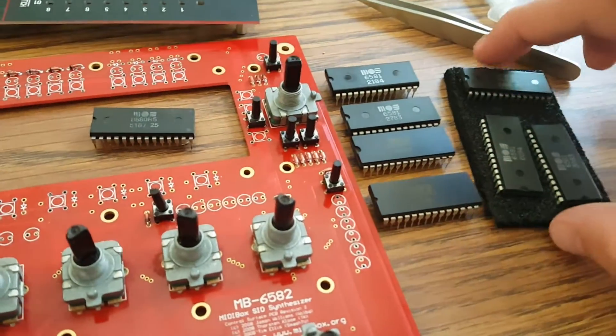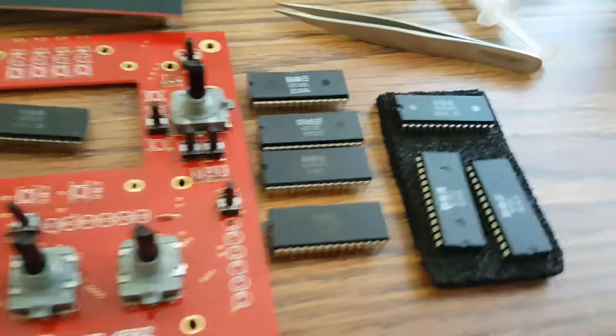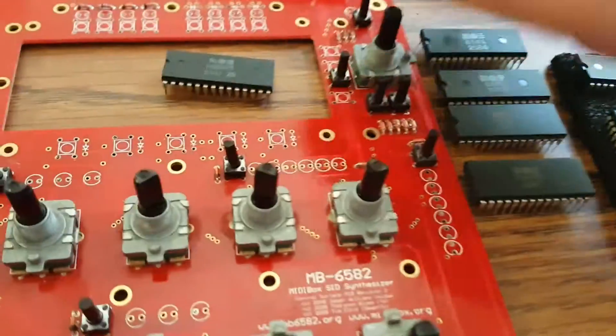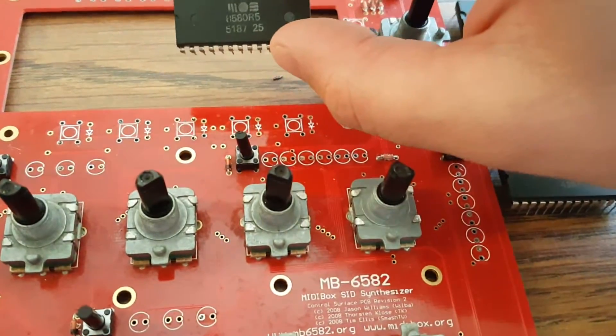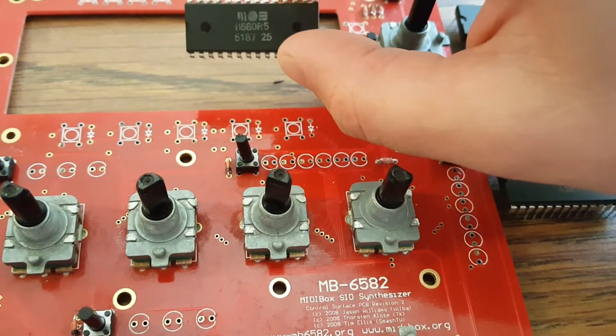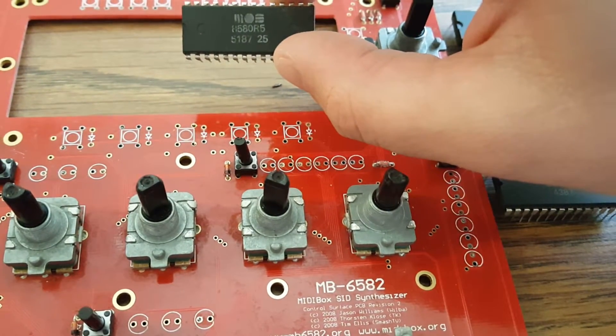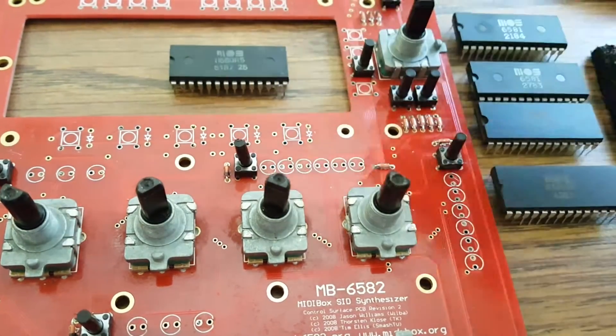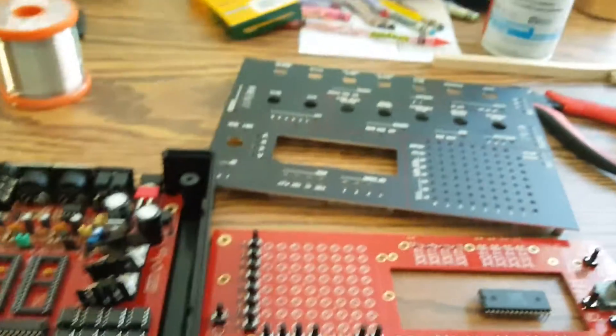I'm gonna put eight SID chips in here. Most of mine are 6581s, I got a couple 8580s, and yeah, I'm gonna do a custom faceplate.